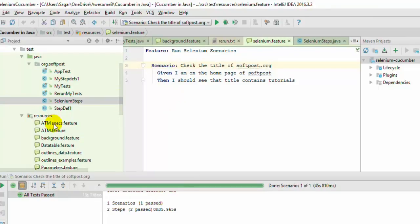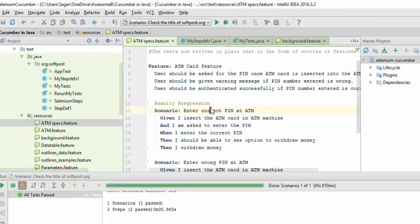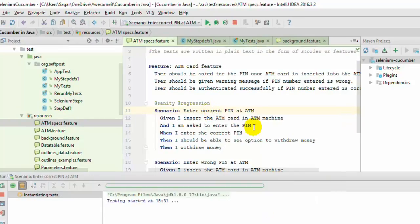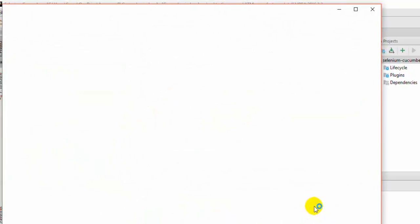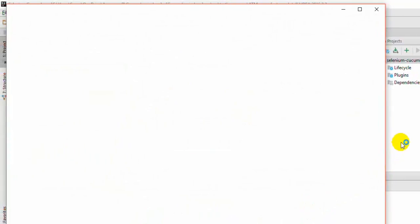Now, what will happen if I execute a different scenario — will it launch the browser? In this scenario I do not need the browser, and yet it is going to launch the browser because the before scenario hook has been added globally. As you can see, the browser has been launched even though we do not need it.